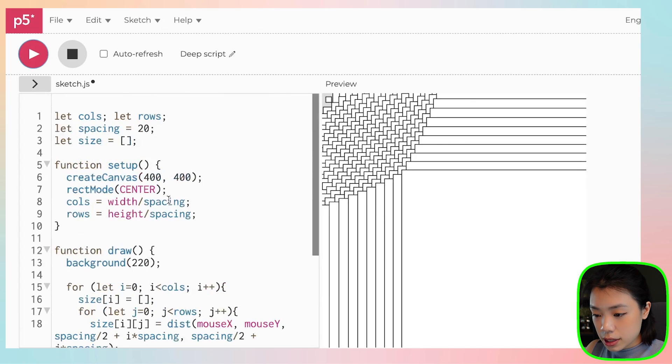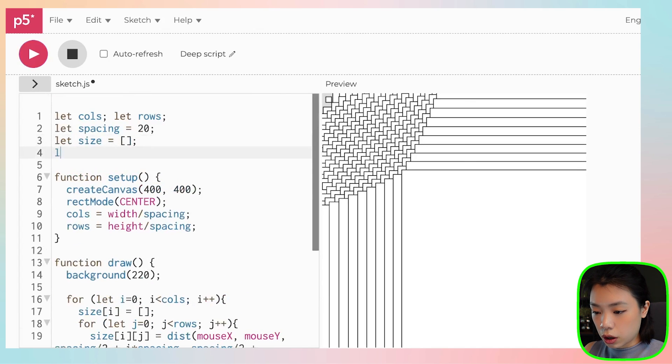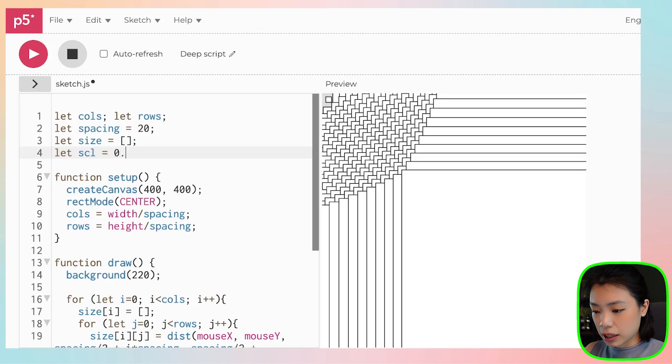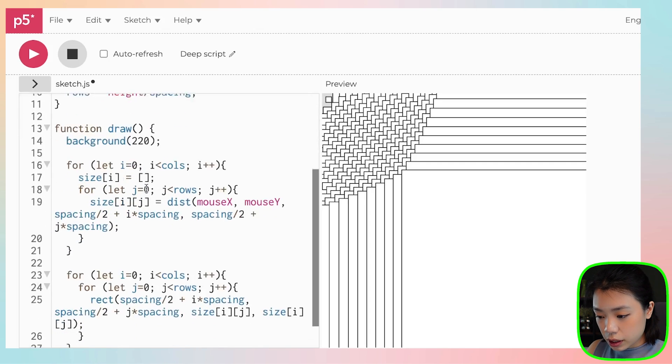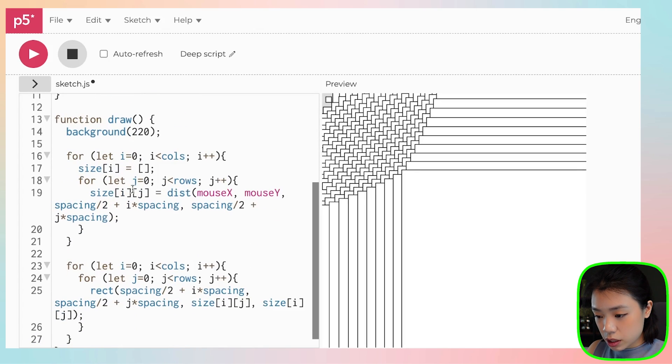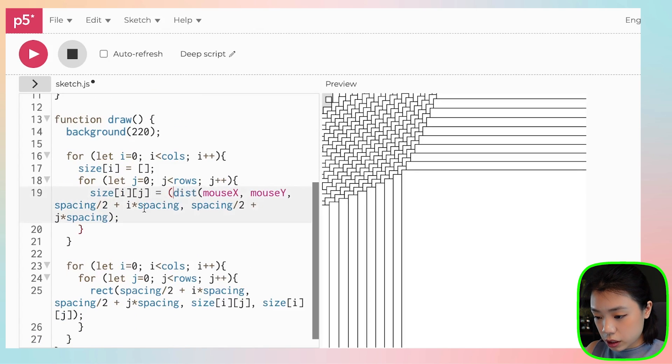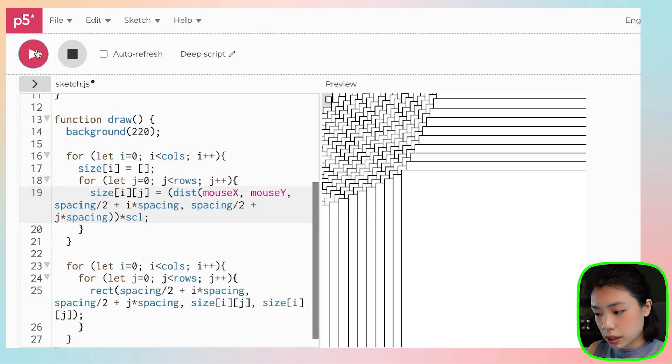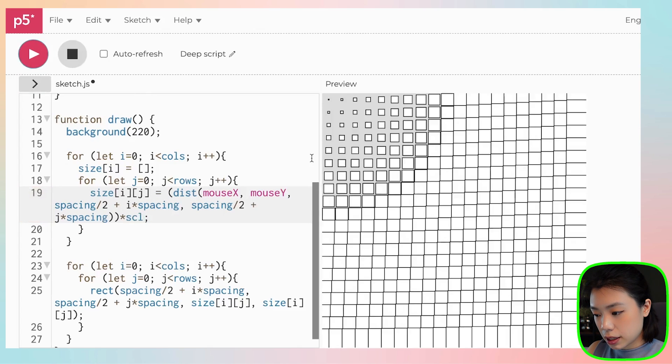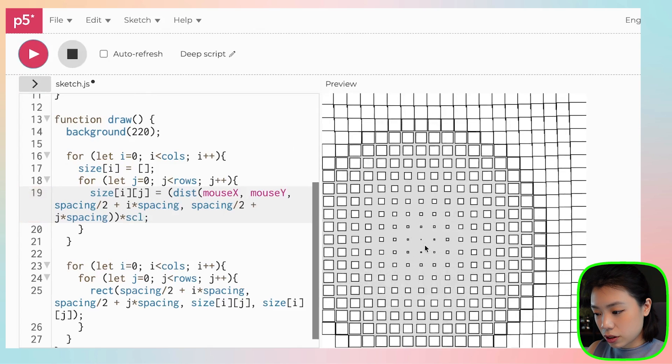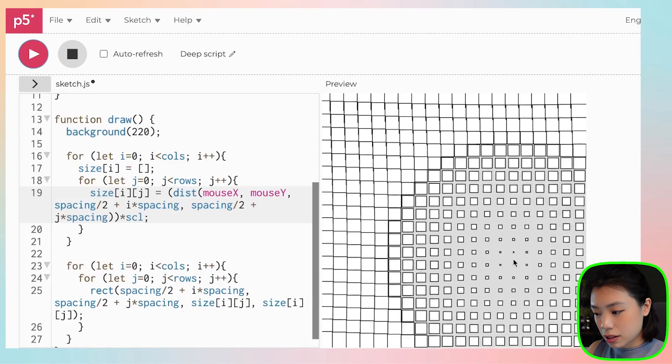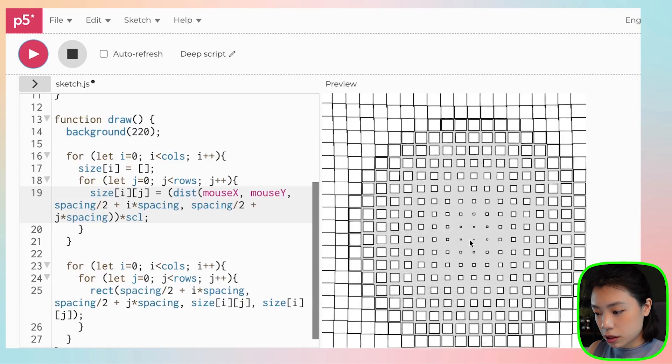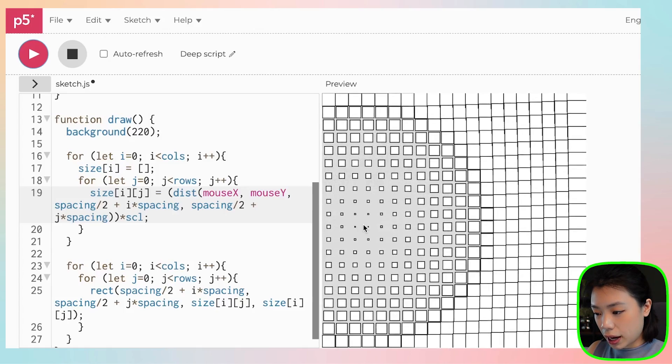So we can set another variable called scale. Let's set it at, let's say, 0.1. And then we just multiply this whole expression here by scale. Okay, so now this is more similar to what we had.